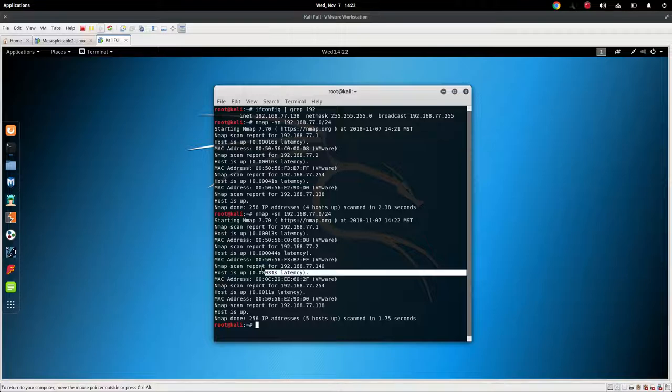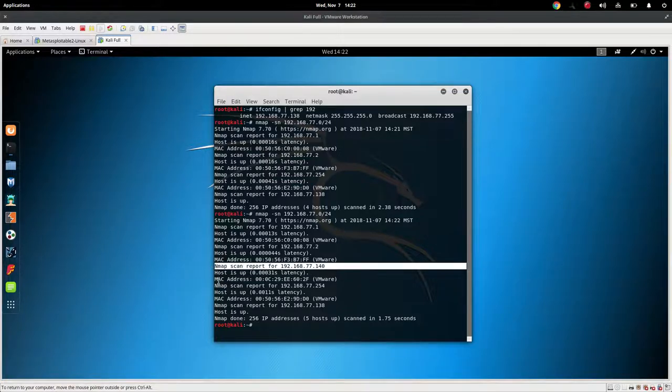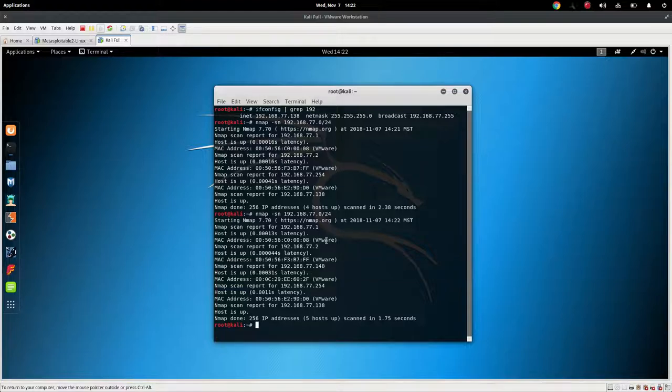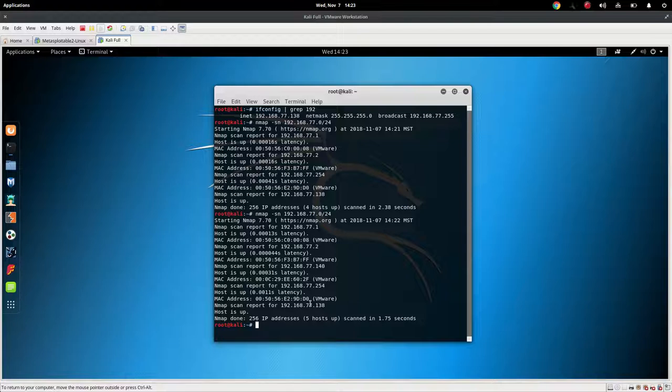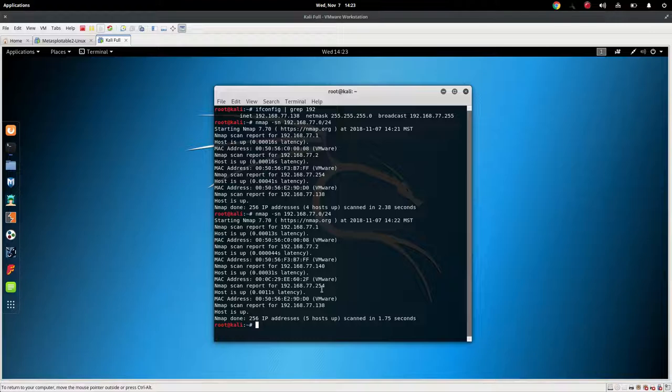So this is good information. This also tells us that this MAC address is a VMware address. This MAC address is VMware. This MAC address is VMware, as is this one. So we can make some assumptions that one's broadcast. Okay. So if our 255 is broadcast, 254 could be a switch. It could be different information. But we don't know. All we know is that there's a 1, a 2, a 140, a 254, and a 138. But we're starting to gather information.